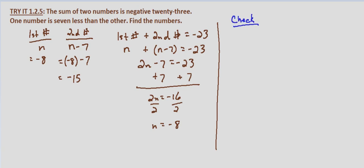Well let's check the two criteria. First, is their sum negative 23? Negative 8 plus negative 15, that does indeed equal negative 23.